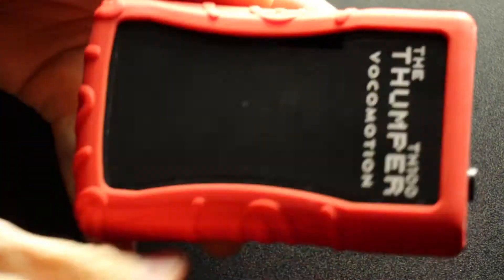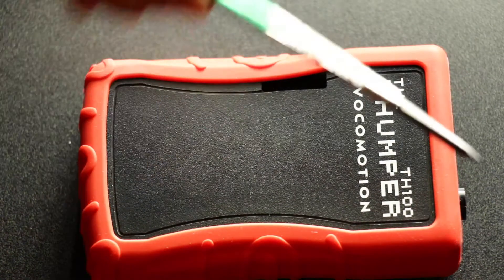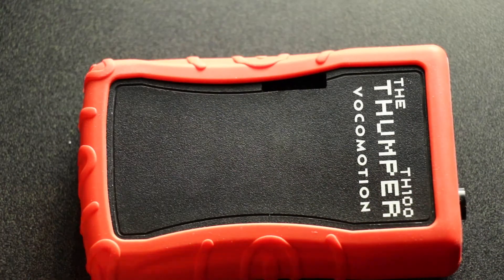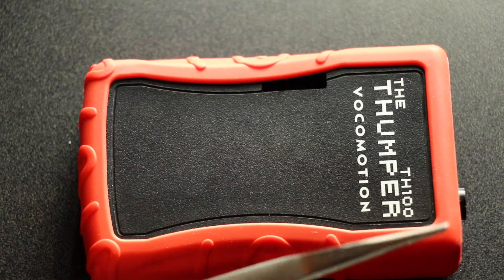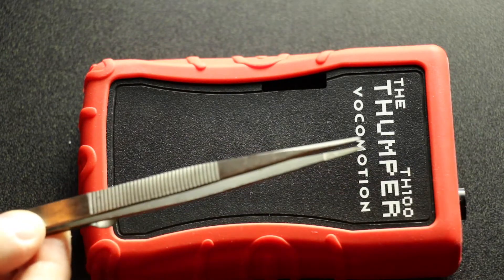So here is our belt pack. We're going to need two things: a small screwdriver and something like a pair of tweezers.